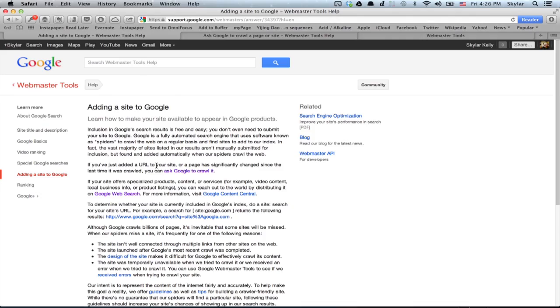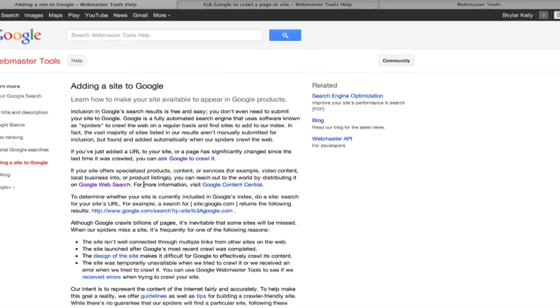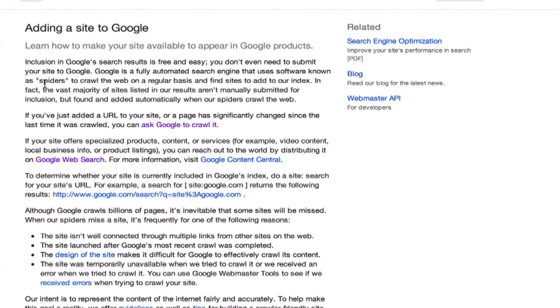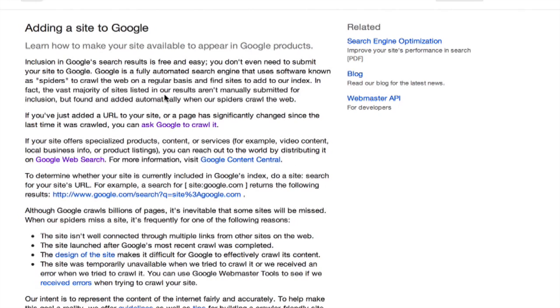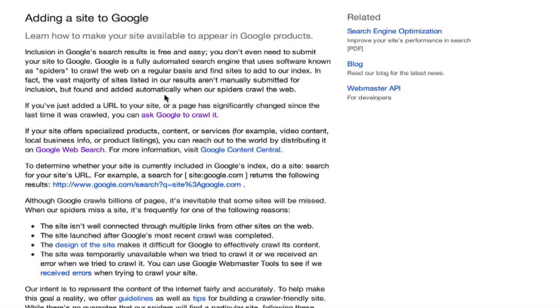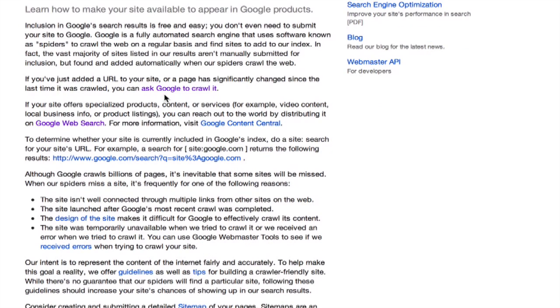Google's spiders actually crawl around looking for sites to add to their index all the time. If you're curious about this process, you might want to check out this web page. If you just Google adding a site to Google, you'll get here.